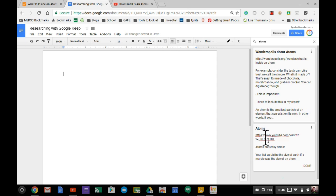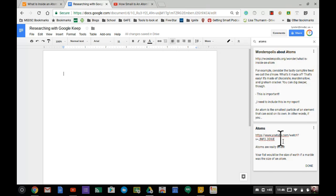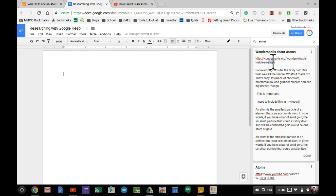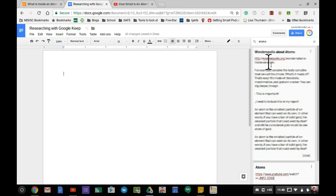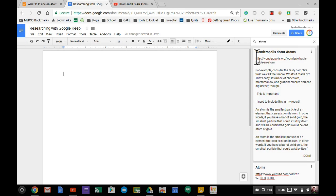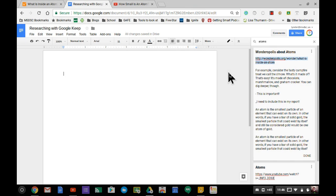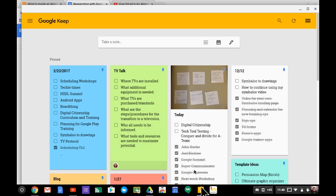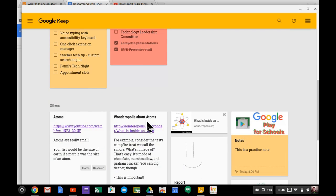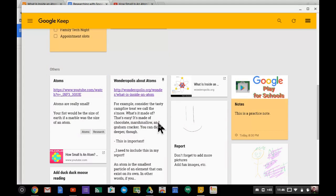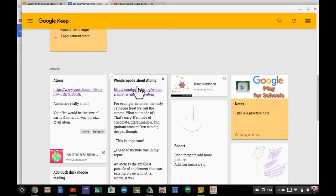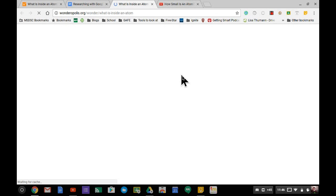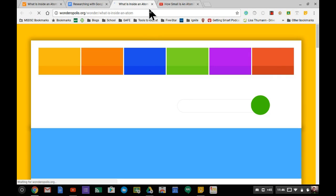The link doesn't appear to be clickable there, but the information is available. If I visit Google Keep itself, the link is already there and I can revisit that site. When I click the link, it opens in a separate tab.